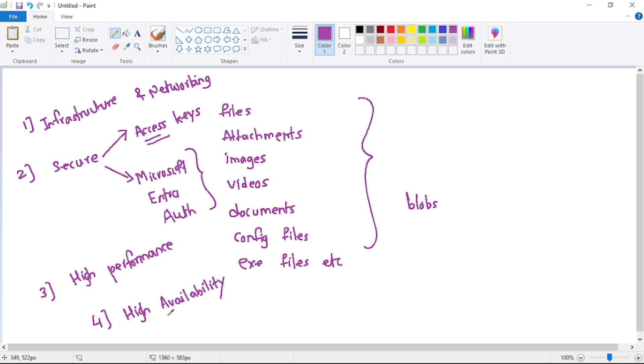So let's say our primary region goes down, we still have replica of our data available in region two. Now guys, these are some basic reasons why we should use Azure Storage Account.